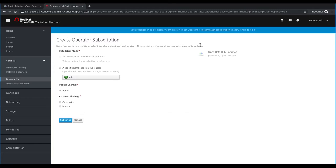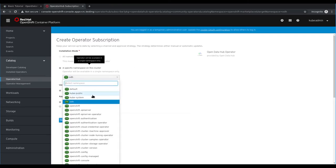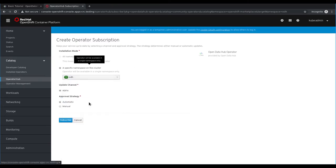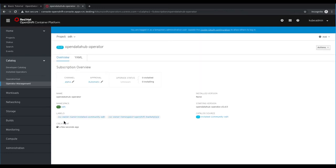On the operator subscription page, make sure the project that we created earlier is selected and then accept the defaults for everything else. On the subscription overview page, wait for the status to show one installed.